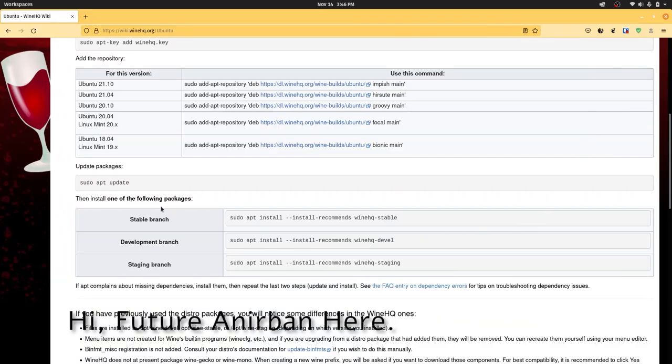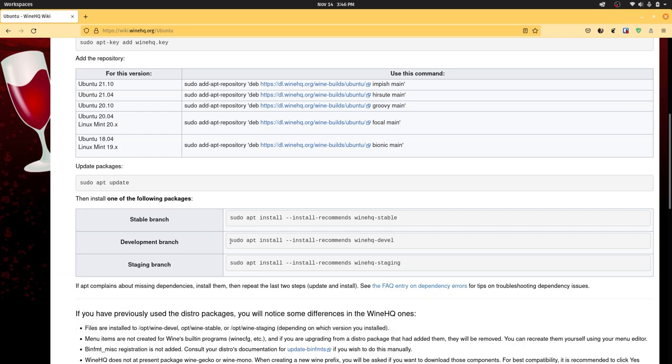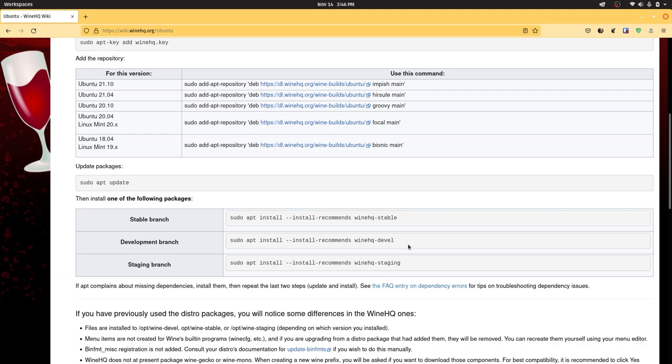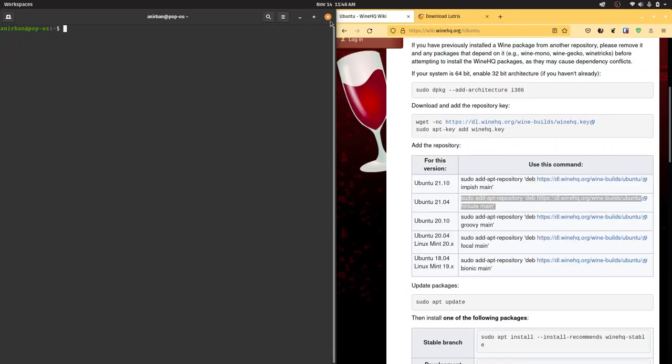To actually install Wine, run sudo apt install --install-recommends winedevel. You don't have to run sudo apt update. The reason I recommend the development version over the other two is because it's a sweet balance between bleeding edge software and old stable software.